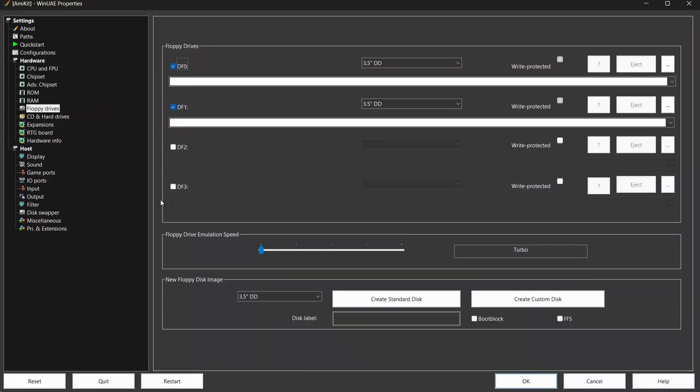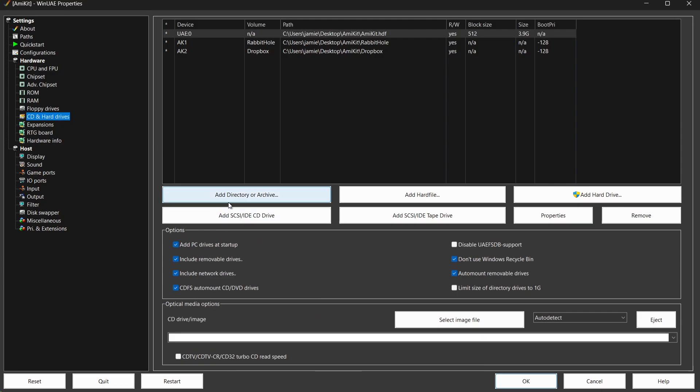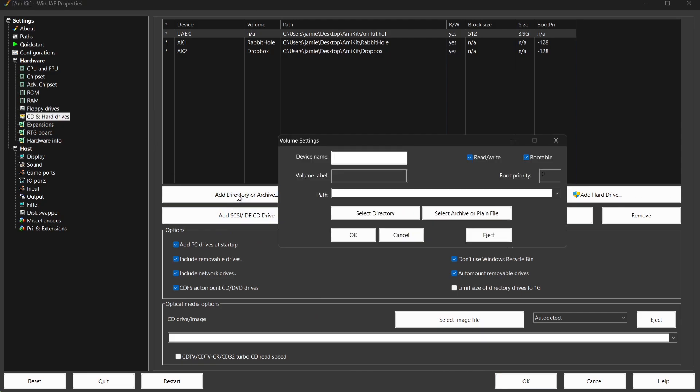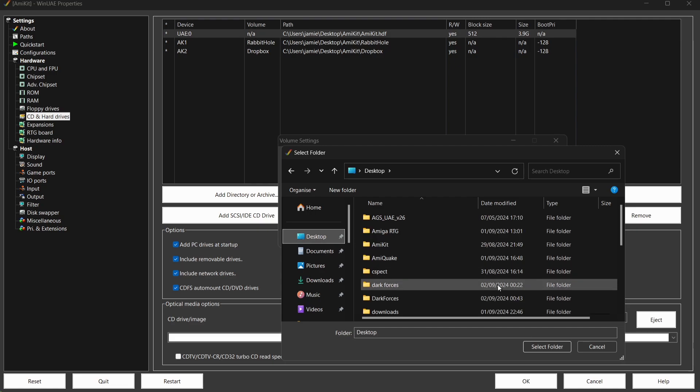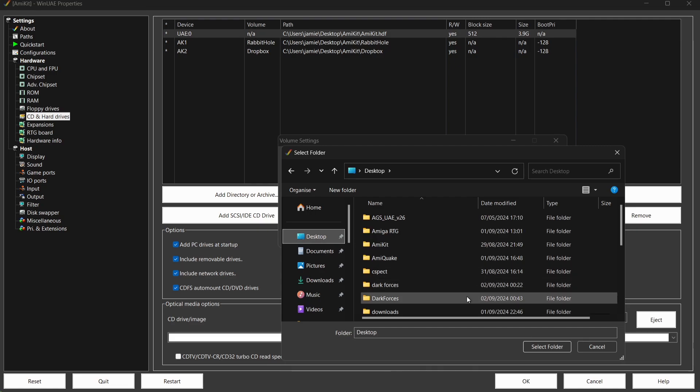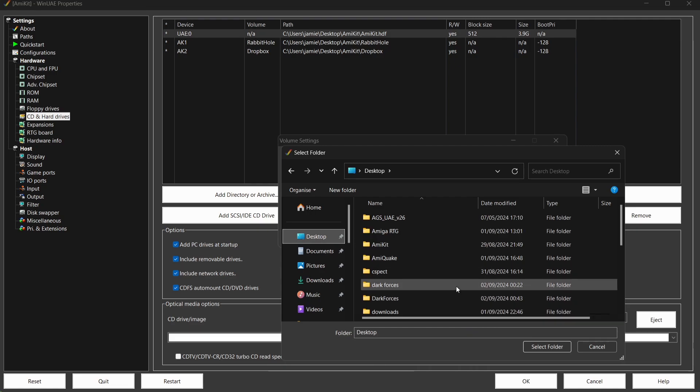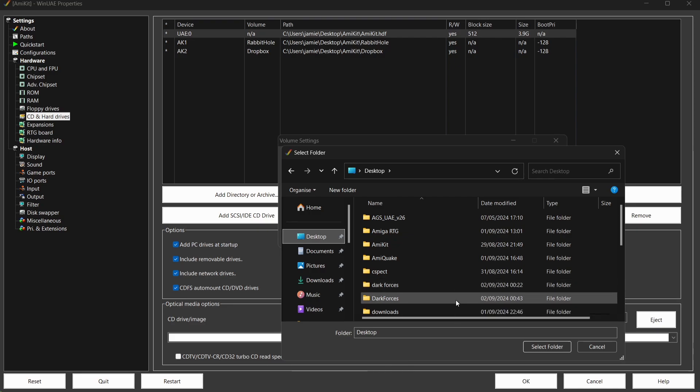Okie doke, so I'm inside of AmniKit, as you can see. If I press F12, what I'm going to do from here is mount the game itself. So I need to go to CD and Hard Drives, Add Directory or Archive. Device name, I'm going to call this SW0. I'm going to uncheck Bootable, and I'm going to give it a volume name of Star Wars. Really, you can call this volume label whatever you like, so let's just go with Star. So next up, we're going to go to Select Directory. We need to tell it where the actual folder is, which is on my desktop. Now I've got two folders because I was testing this before recording this video, so the one I'm going to go for is going to be the latest one here.